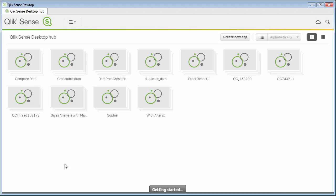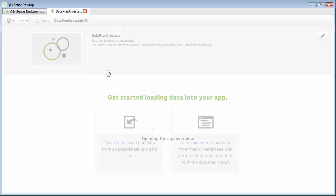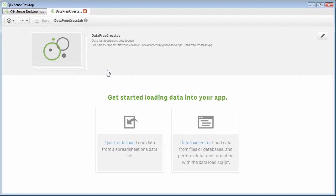So we'll go over to Qlik Sense, and I've already created a new app, and we'll go into that app. Now, data has not been loaded into the app. I'm going to show you that process. In the app, I did create some visualizations as shells, so when we load the data, you can see the representation I'm speaking of.